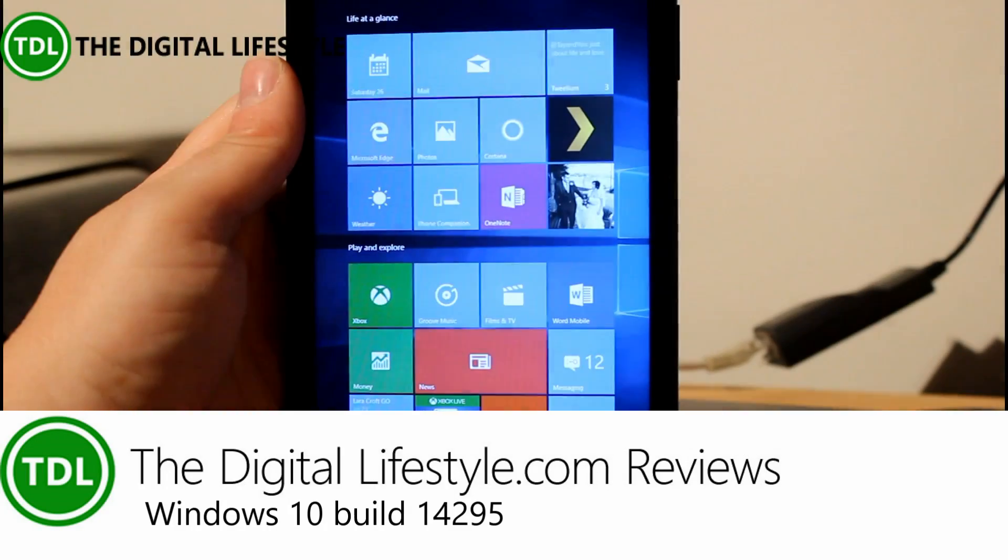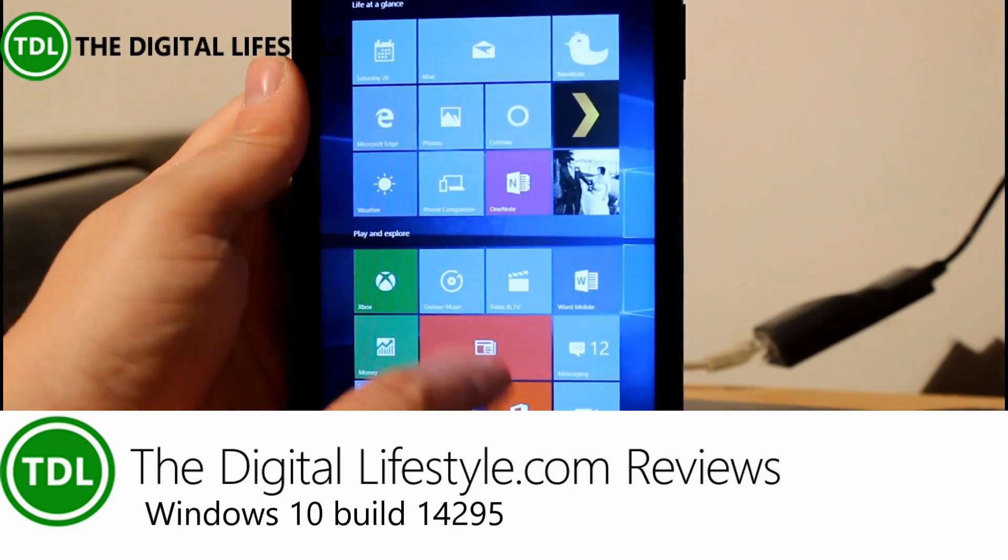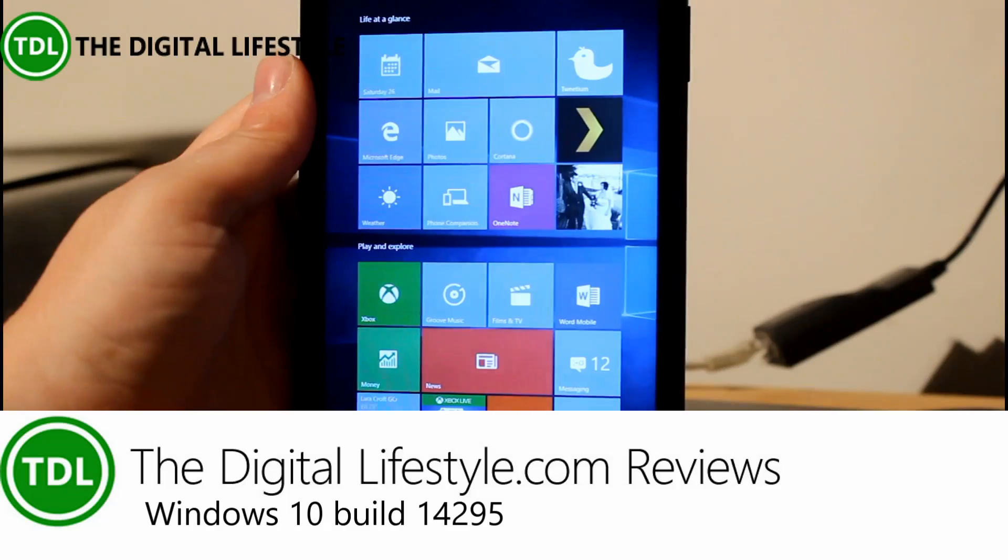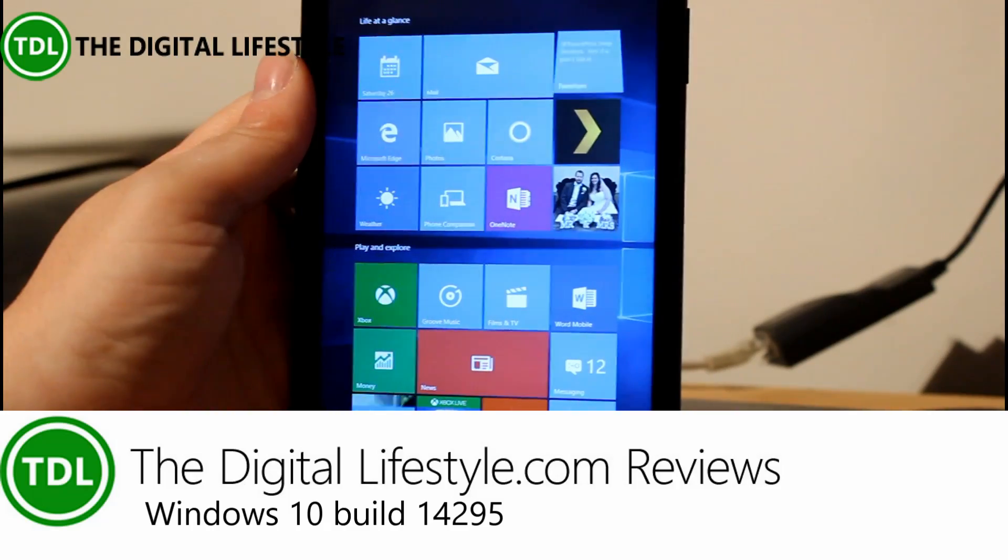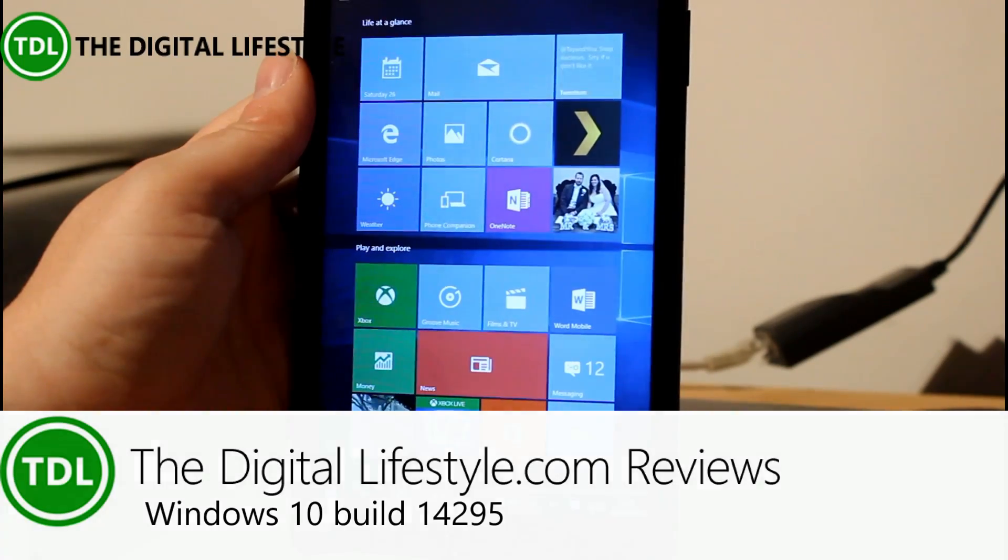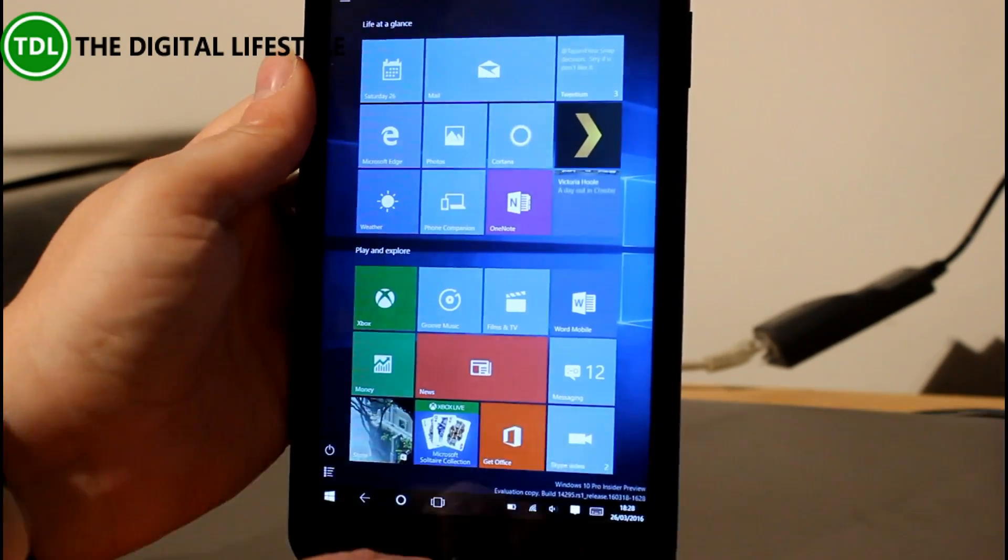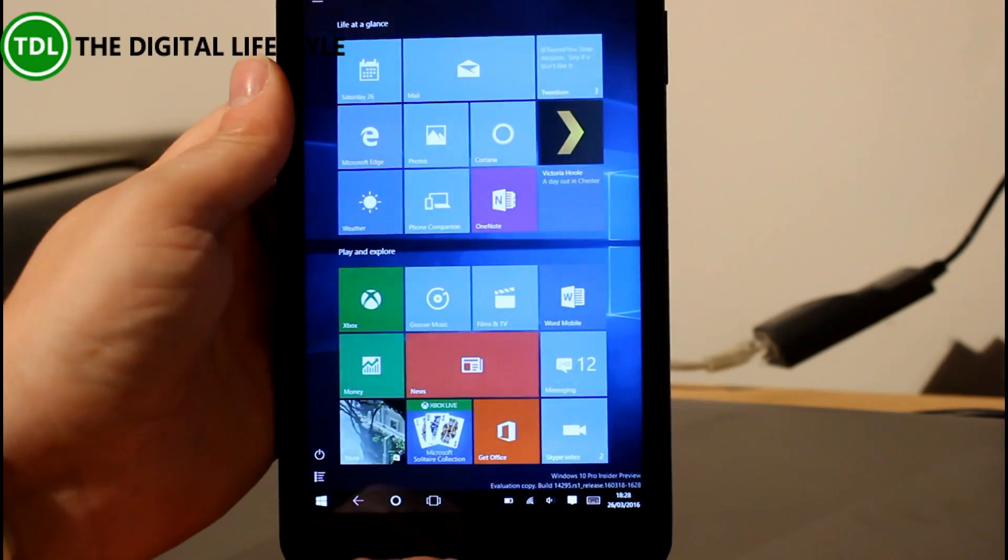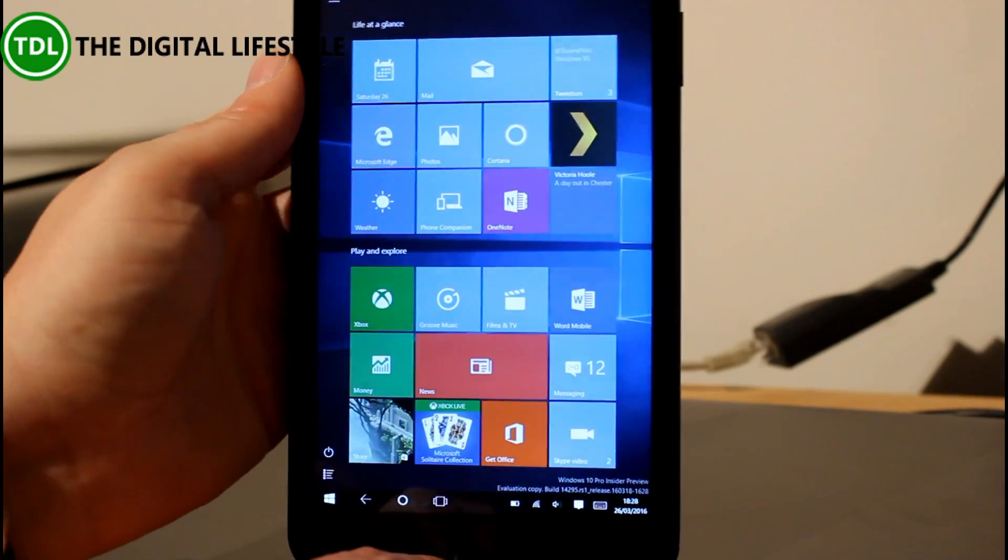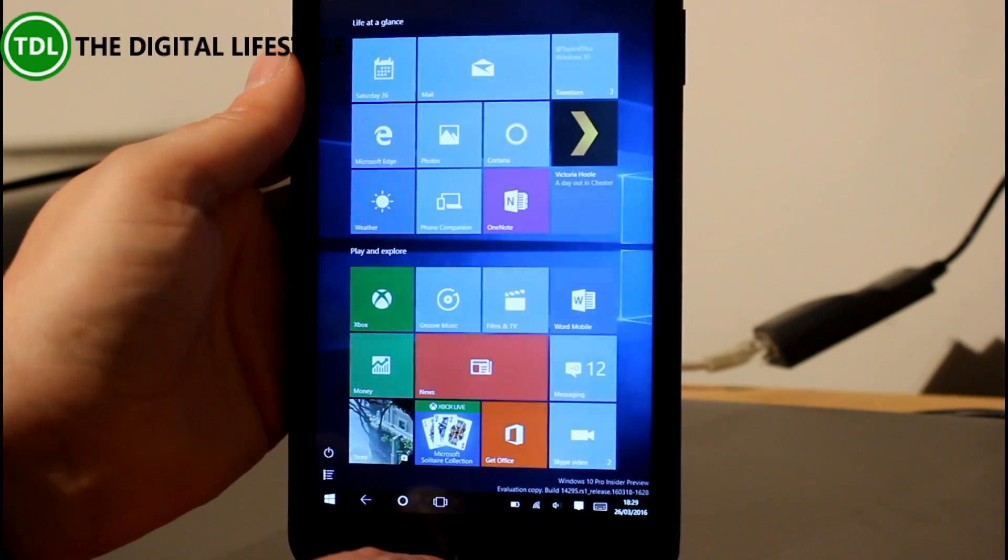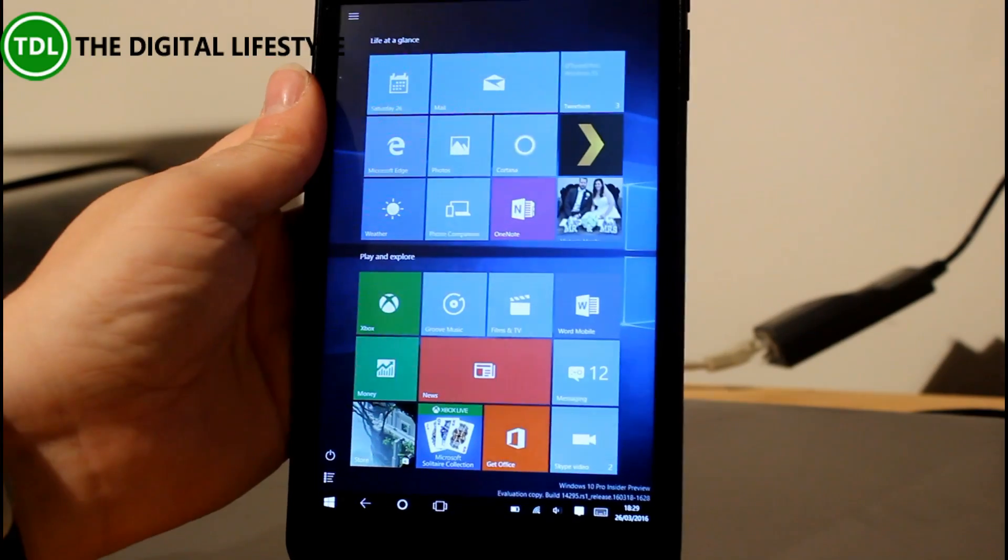Welcome to a video from thedigitallife.com. In this video we have a new build of Windows 10, a new Redstone build Windows 10 to play with for the PC. This is build 14295. There's also a mobile version of this available which I've done as a separate video. Not a lot to show on this one to be honest.